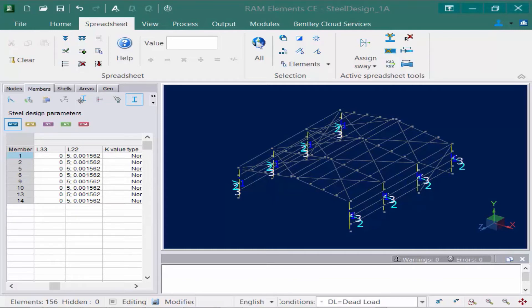Now let's move on and talk about flange bracing for your members, because there may be times where the compression flange is braced either continuously or along certain points. For example, if you have some roof members that have a steel deck assigned to them, you're able to specify the compression flange as being continuously braced. Let's take a look at a couple of those parameters starting with our main roof beams.